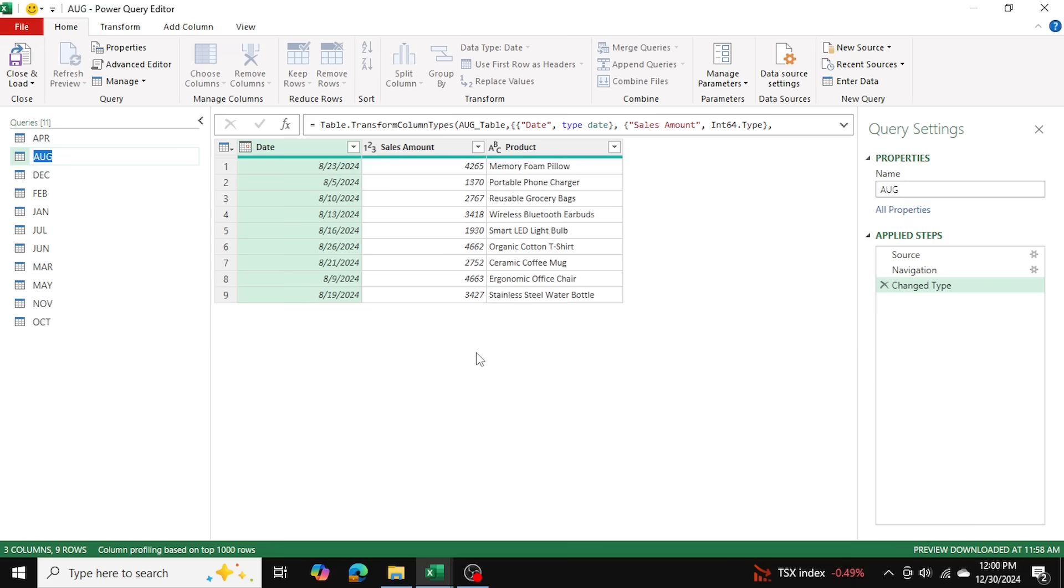When you're appending in Power Query, there's going to be some errors and confusion if the column headers are different. I've actually made a video on how to deal with this situation, and I'll link the video down in the description as well.